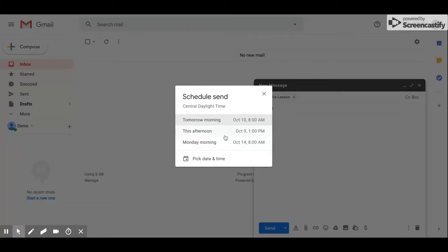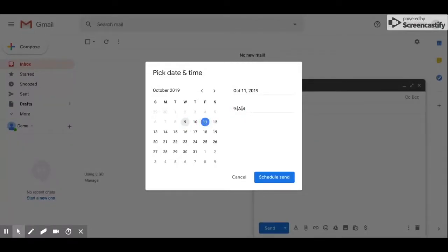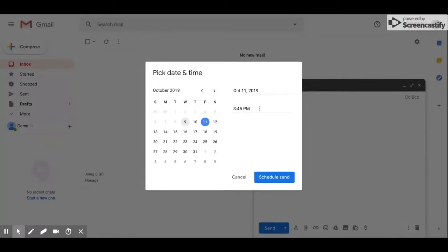But if you want to be more specific, let's say I want this email sent out Friday afternoon, I can pick a date and time, select which date I want, and change the time to exactly what I want. Maybe I want it sent out at 3:45 PM so it goes out right at the end of the day. Once you're done with that, you click schedule send.